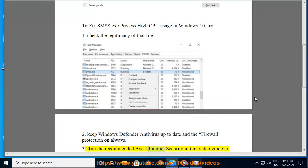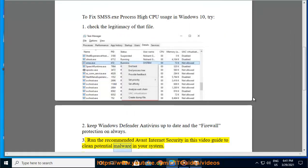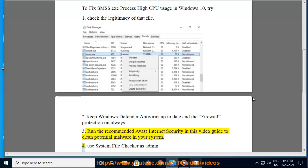3. Run the recommended Avast Internet Security in this video guide to clean potential malware in your system. 4. Use System File Checker as admin.